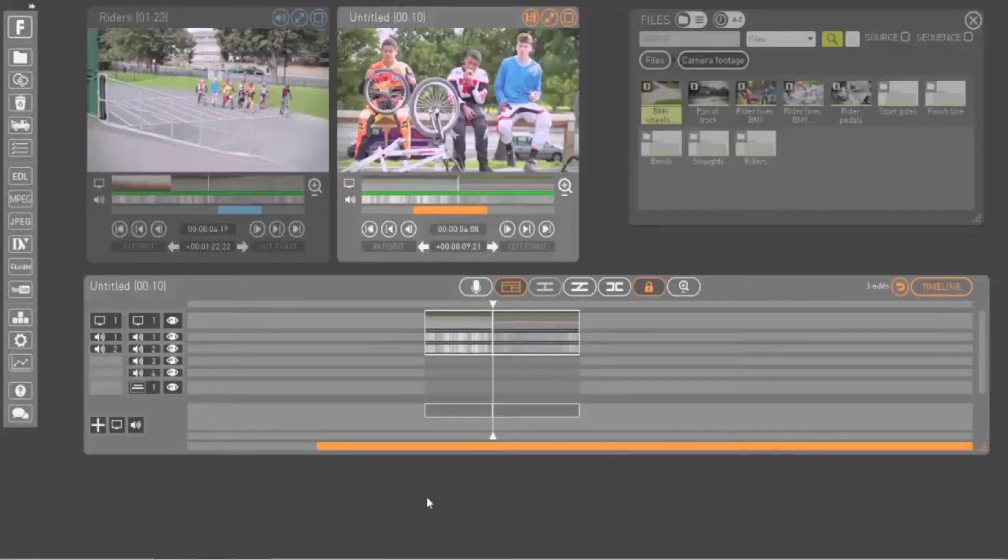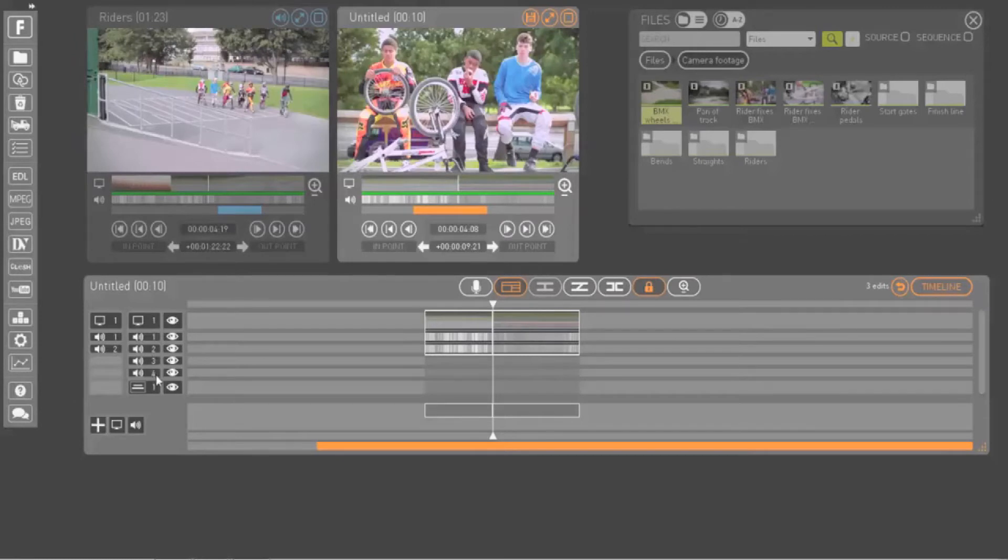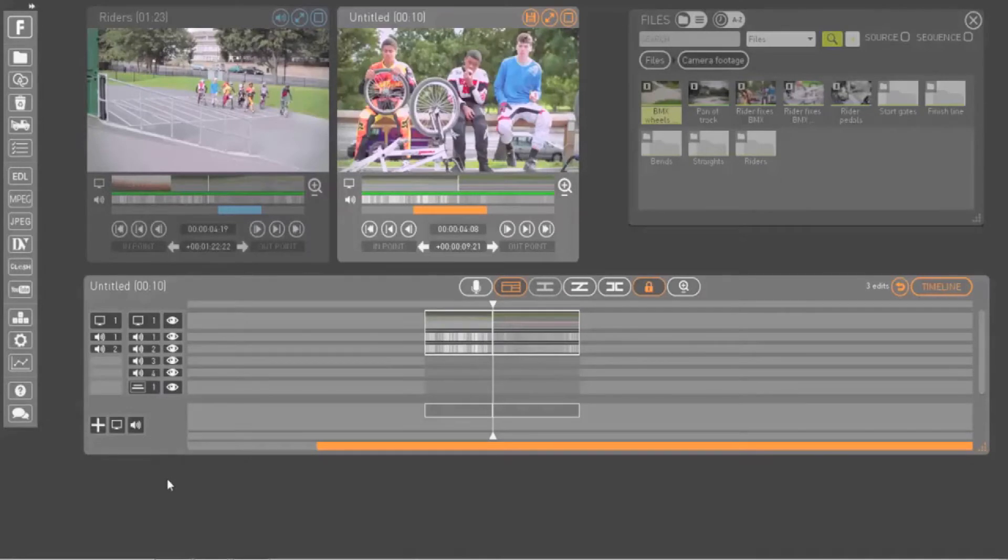These are the tracks that display by default in timeline view: a video track, four audio tracks and a title track. Right-clicking on any of these reveals sub-tracks.